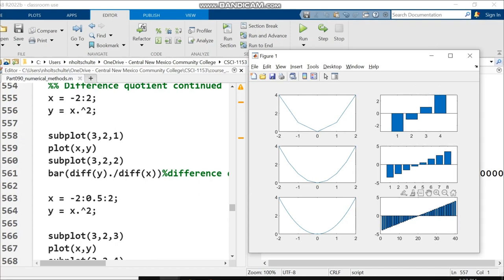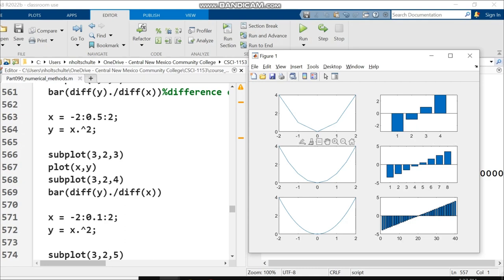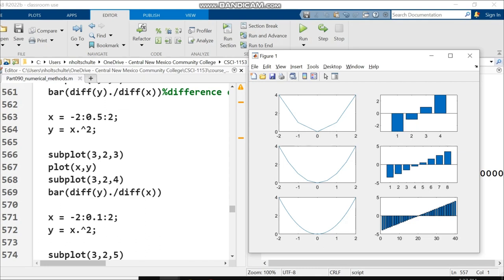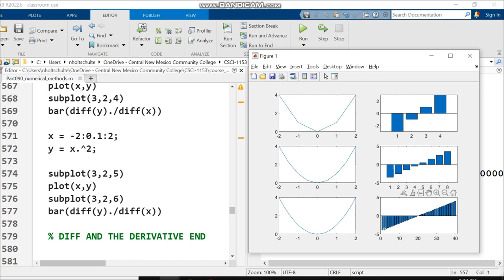On my middle row, I create a new vector of x values from negative two to two, but this time with a step size of a half instead of one. So twice as many points sampled on this parabola. The middle left graph is my parabola again, looking smoother. The middle right is again diff(y) divided by diff(x). On the third row, I changed to a step size of 0.1. The parabola in the lower left is the smoothest of all.